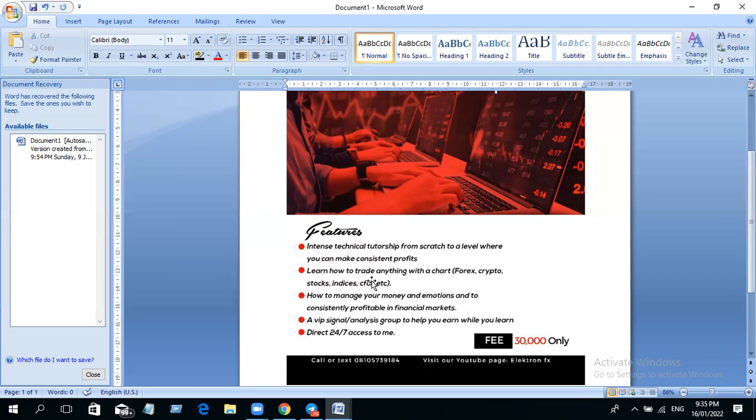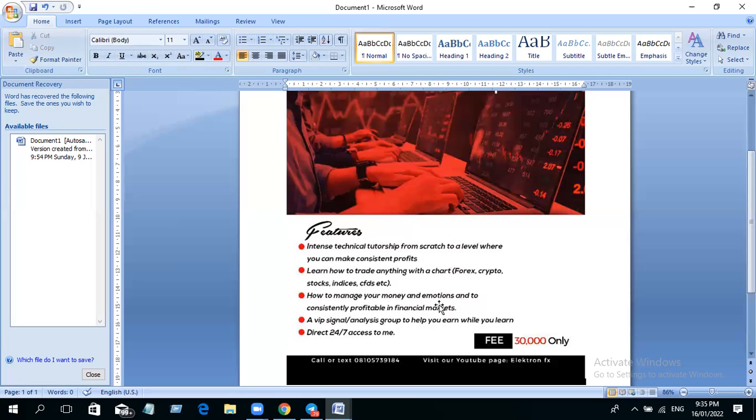Then we'll teach you money management, that is risk management, and how to manage your emotions. Because you know, psychology and risk management are the two pillars of consistent profitability. So you may be a good trader, but if you don't know how to manage your money and your emotions, you will still do terribly.